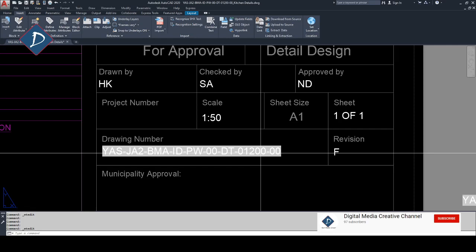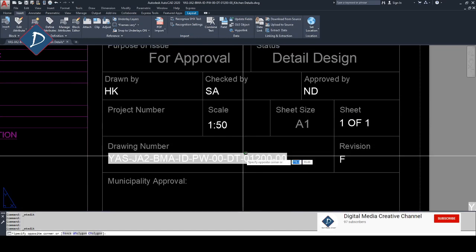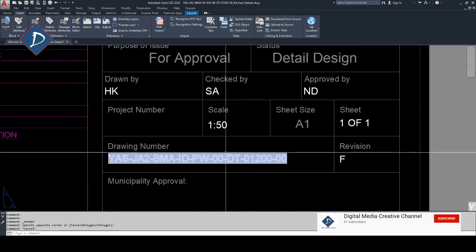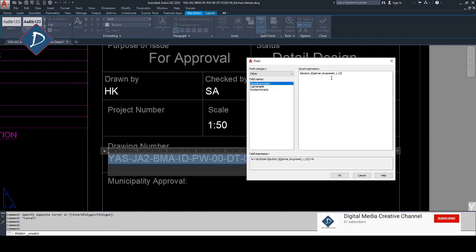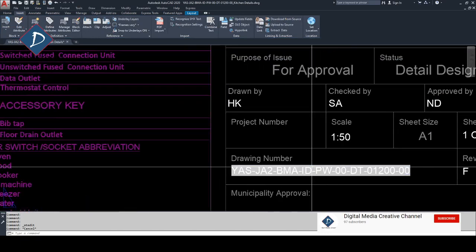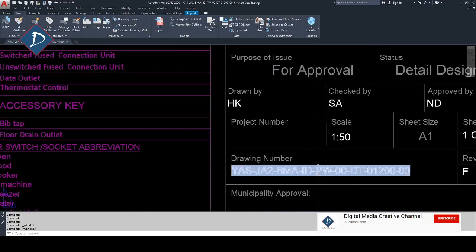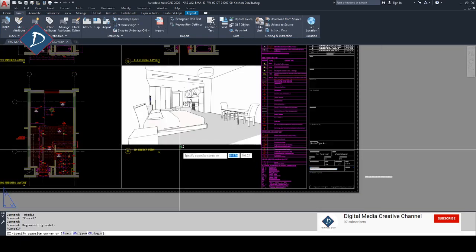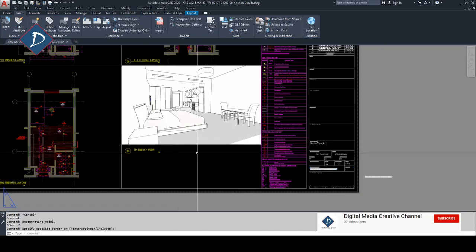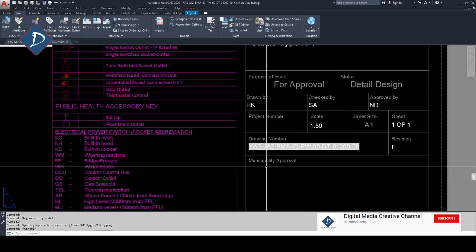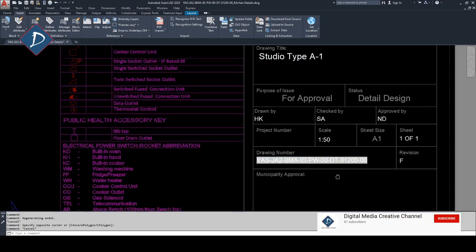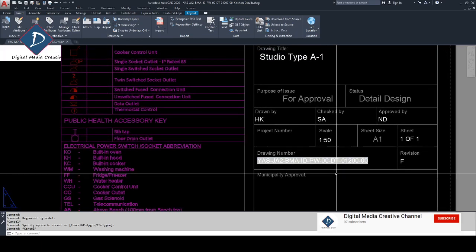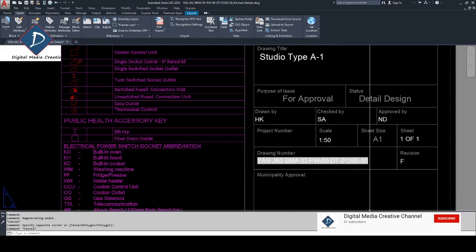I hope you understood. If you have any doubt, you can comment down below. I will include this command in the subtitle for your reference. Also, this field has many things, not only for drawing title. You can use it for scale, you can calculate areas - there are many things. You can just go through it. Bye, see you on the next video. Subscribe if you like.